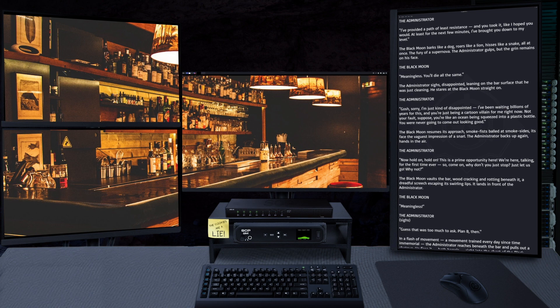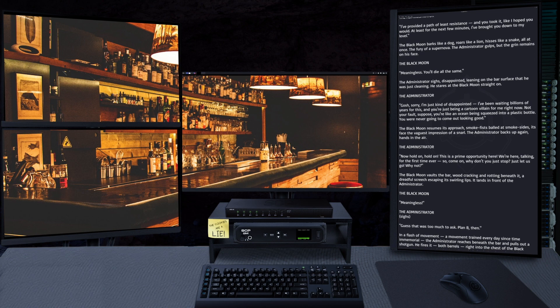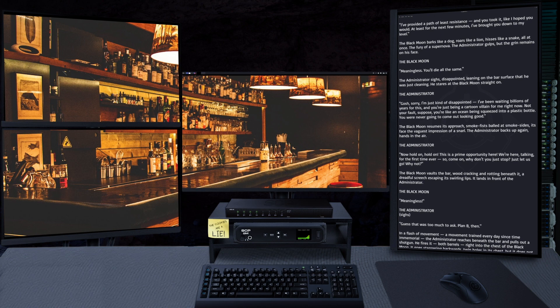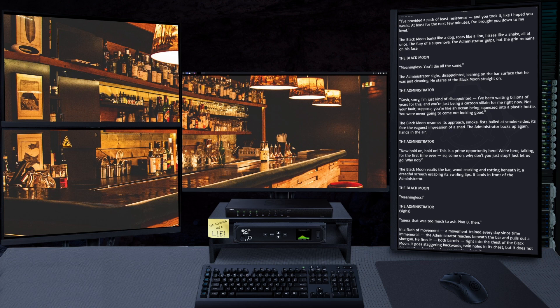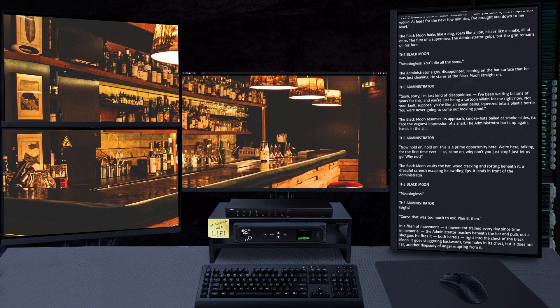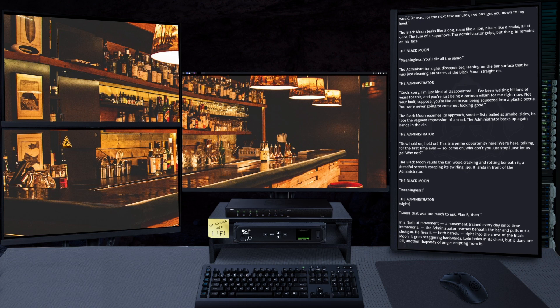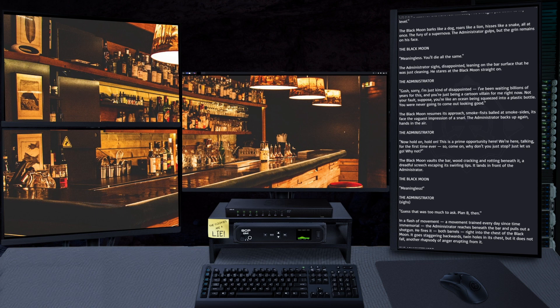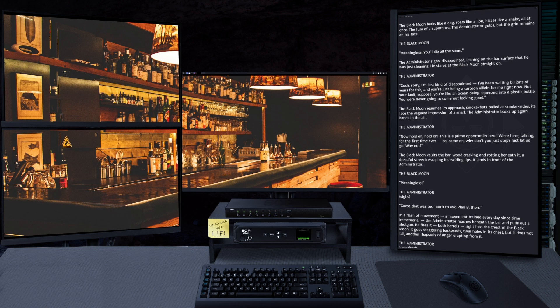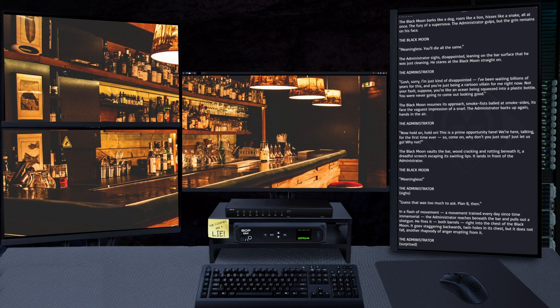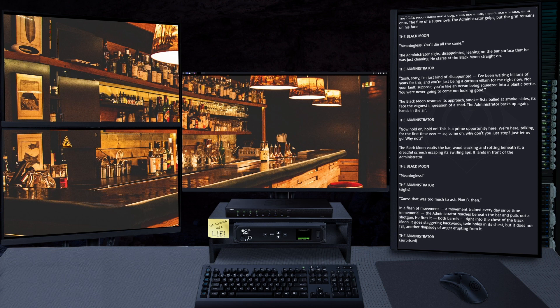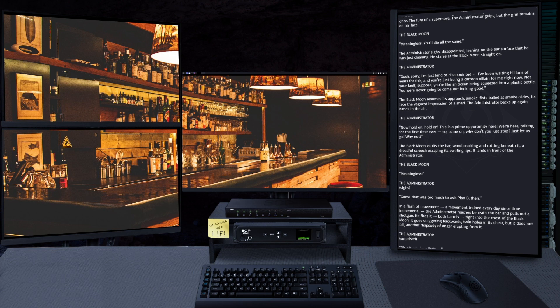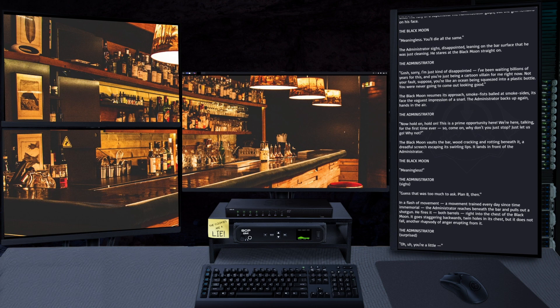"I guess that was too much to ask. Plan B then." In a flash of movement - a movement trained every day since time immemorial - the Administrator reaches beneath the bar and pulls out a shotgun. He fires it, both barrels, right into the chest of the Black Moon.